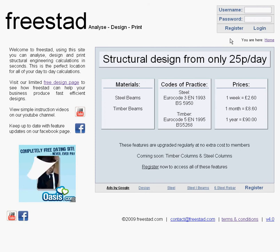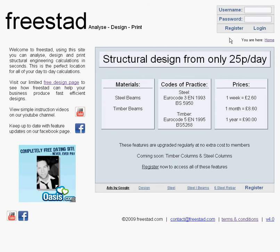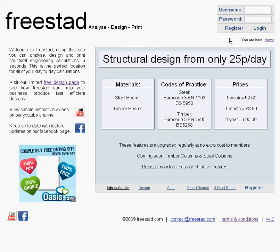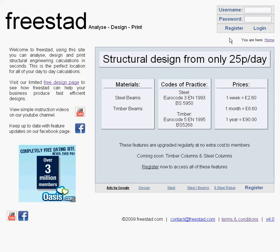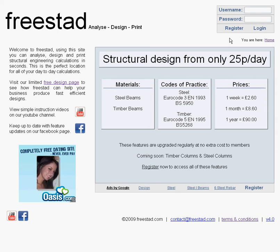That's it for our initial instruction video. Thank you for listening and please feel free to check out our other videos or send us an email with any suggestions or comments. Thank you for your time, and thank you for using Freestad.